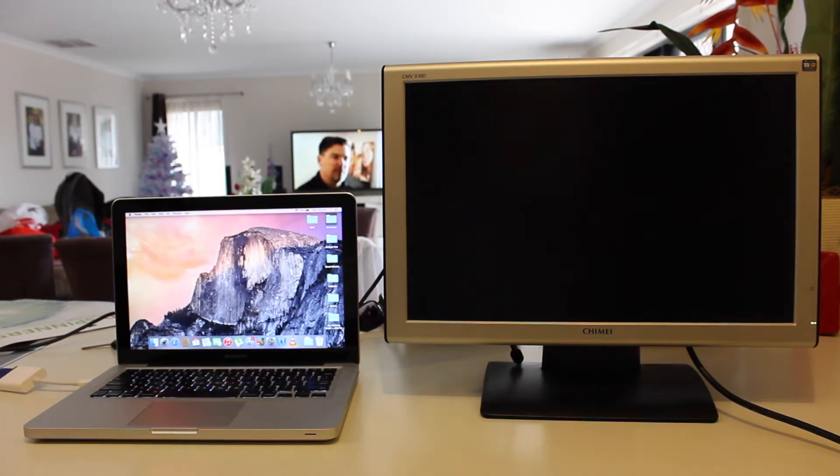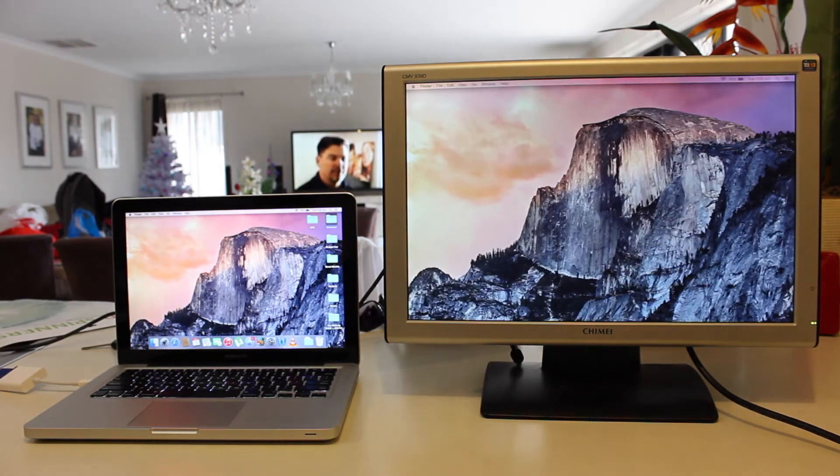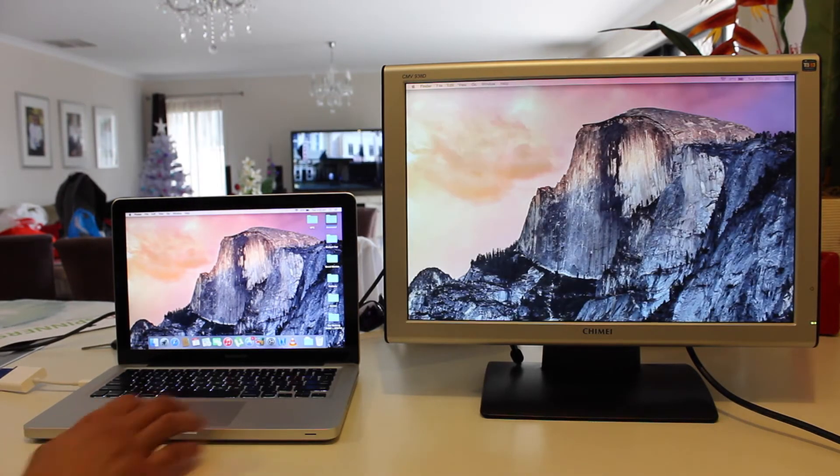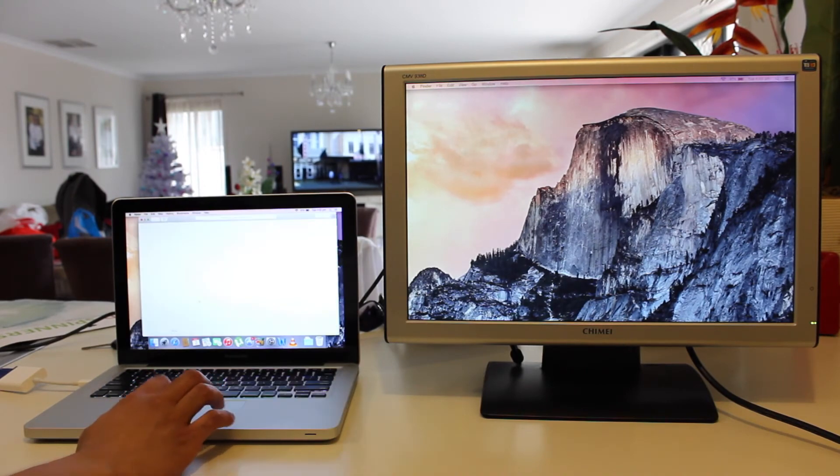Our MacBook screen should go blank for a couple seconds and then our external monitor should be connected. That's pretty much how to connect our MacBook Pro to an external monitor. Pretty easy, right?